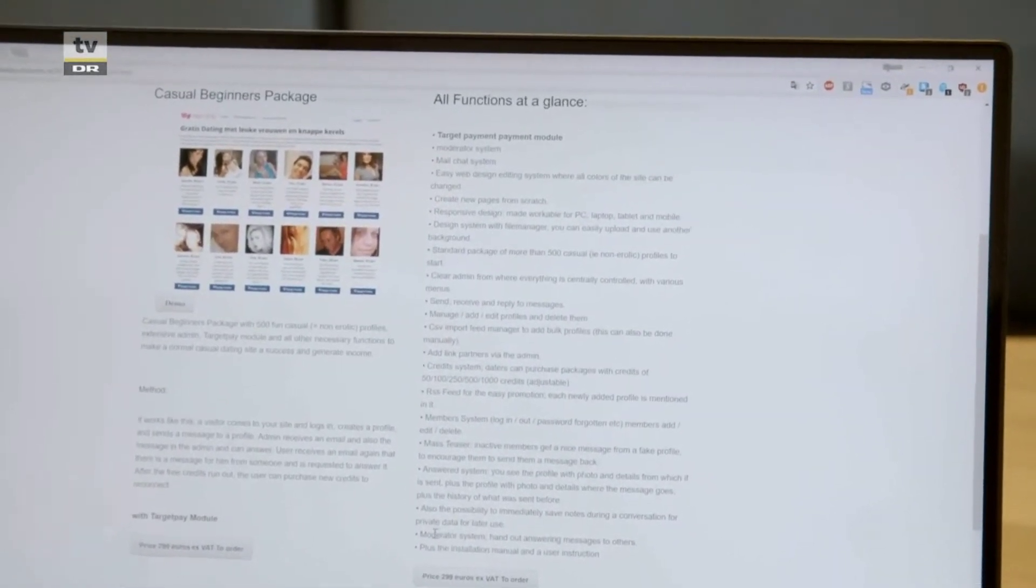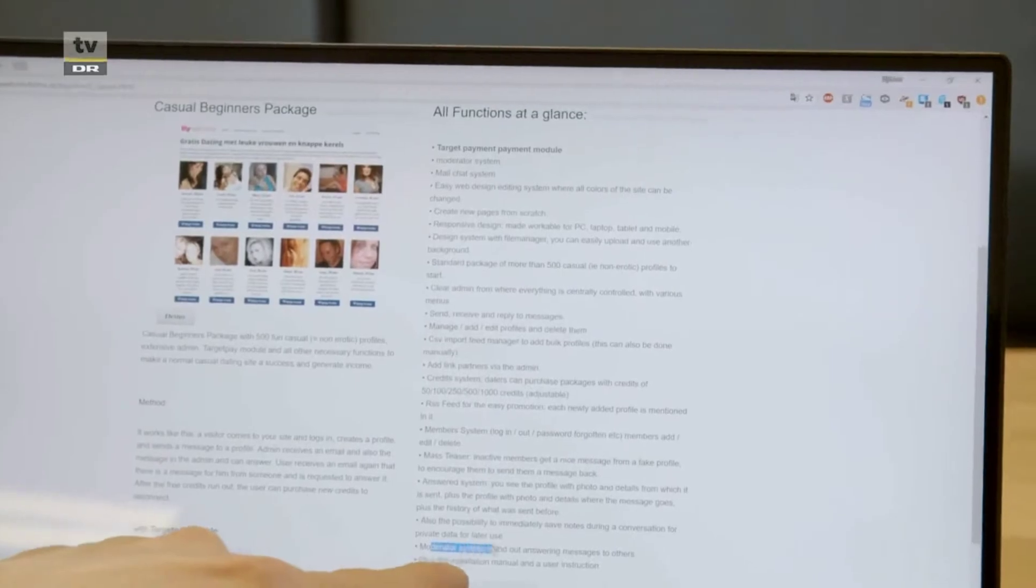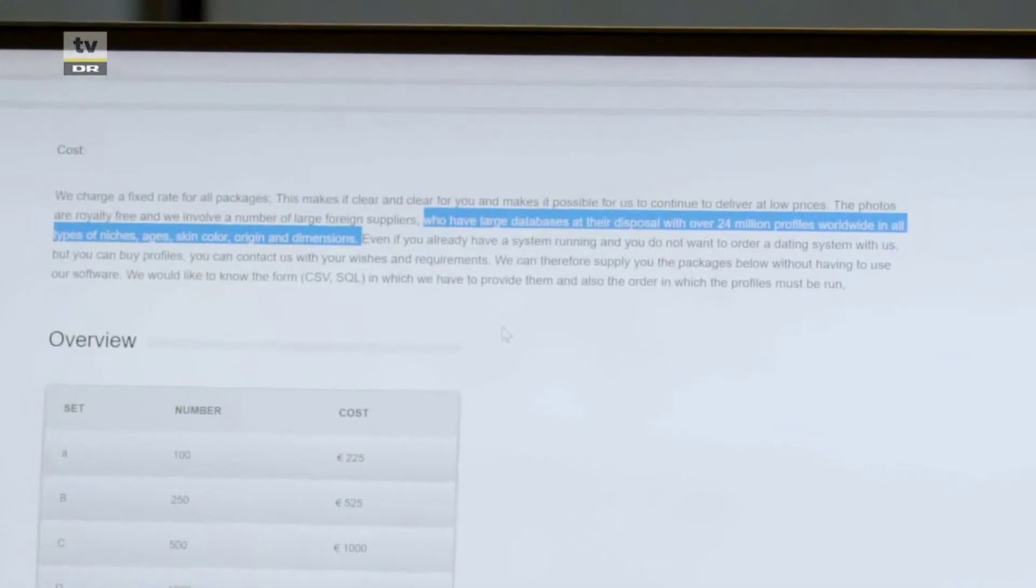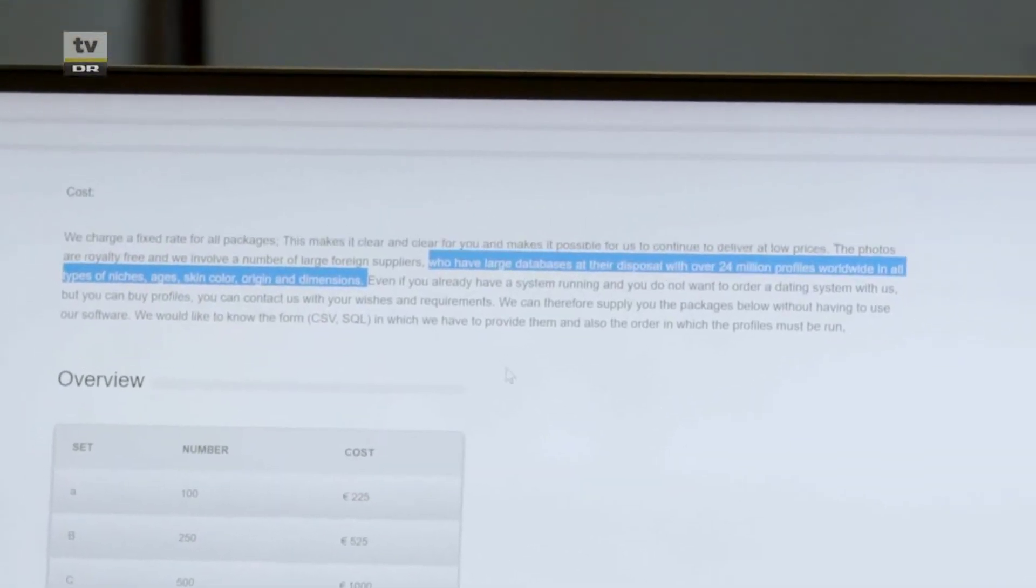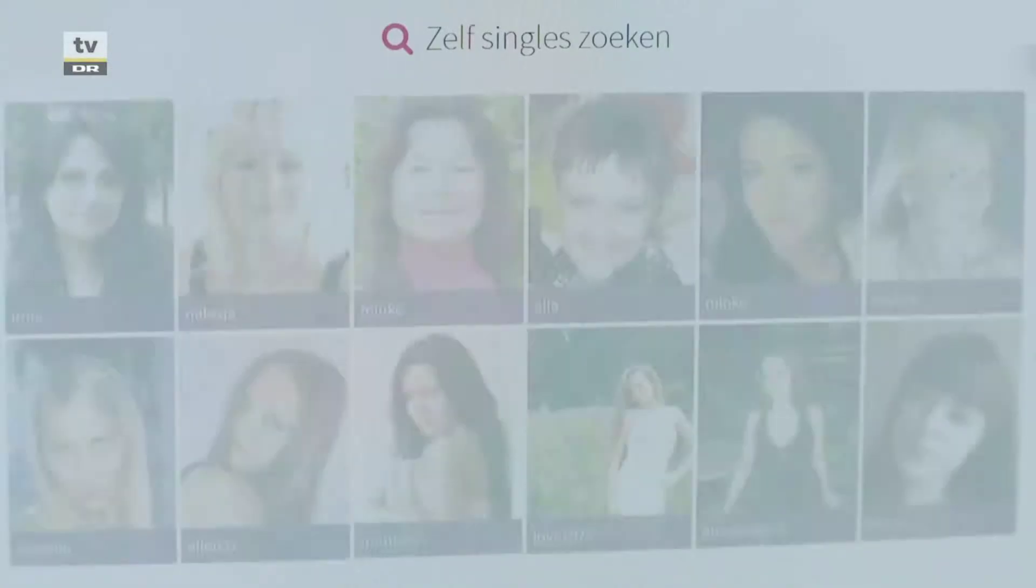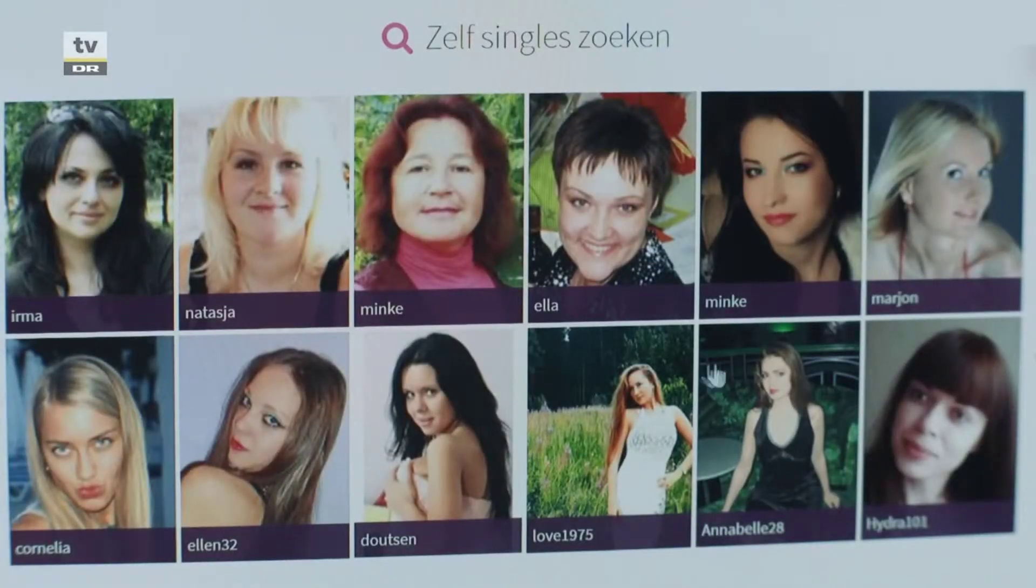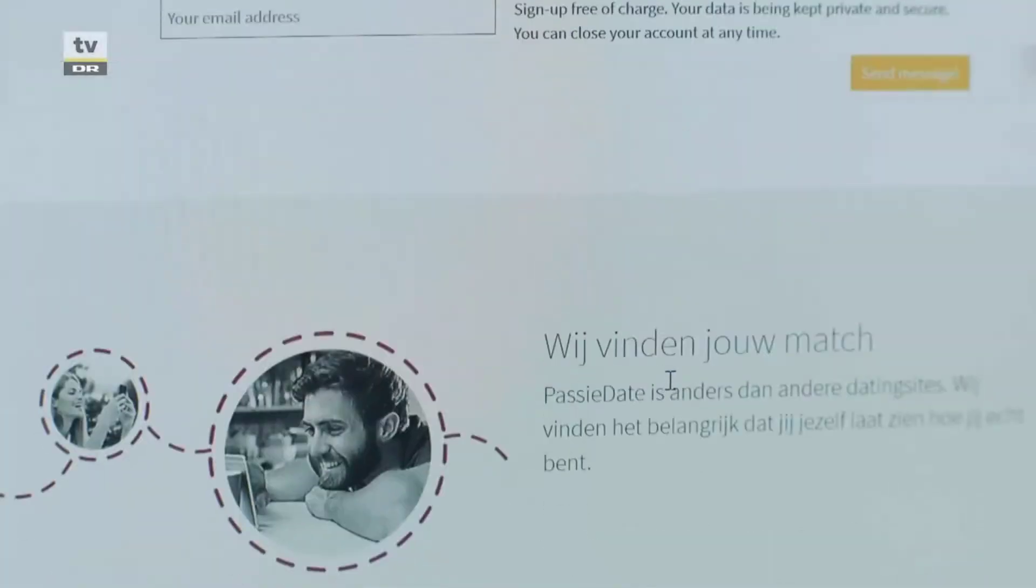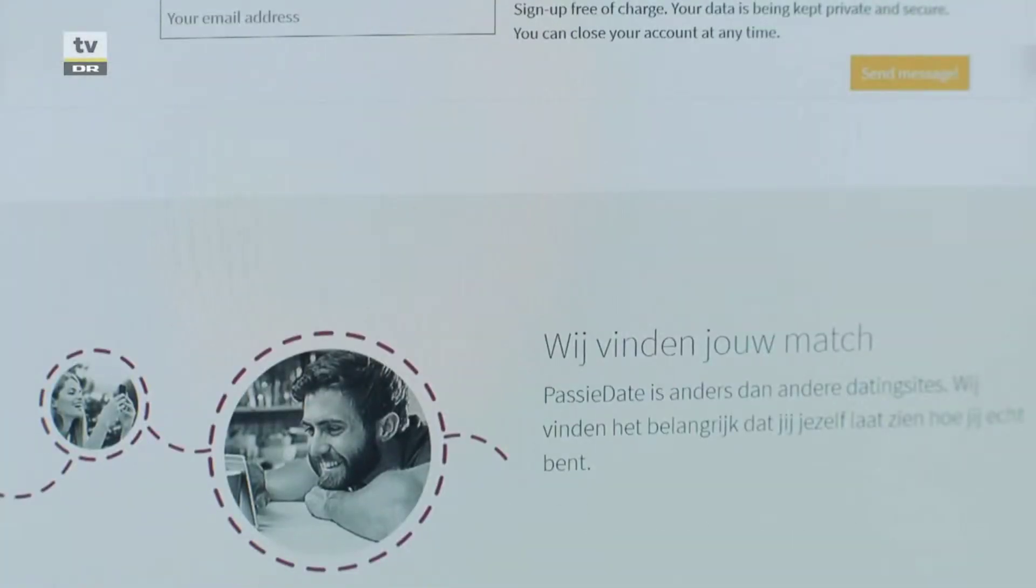There is a moderator system, hand out answering messages to others. And they have a large database at a disposal with 24 million profiles worldwide. In all types of niches, ages, skin color, origin and dimensions.